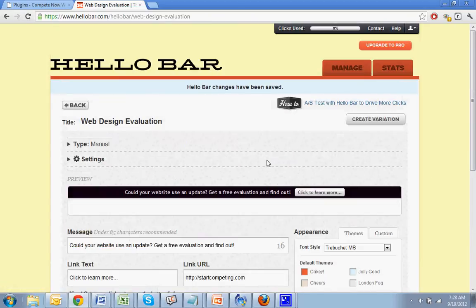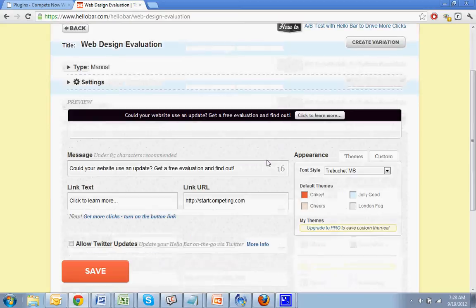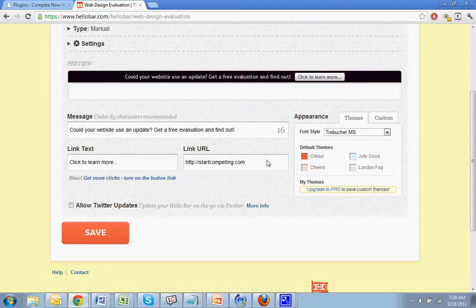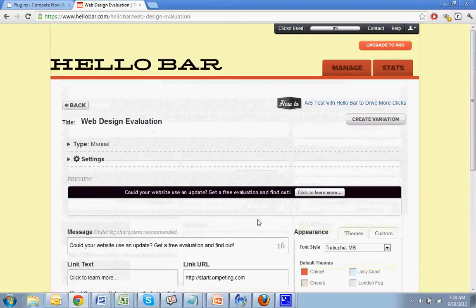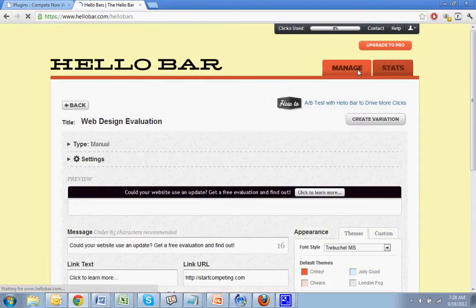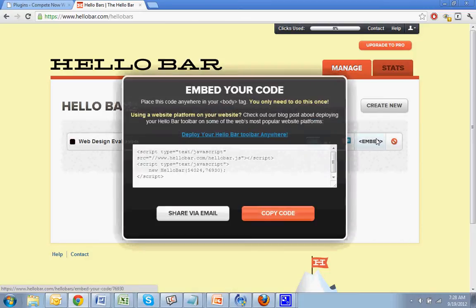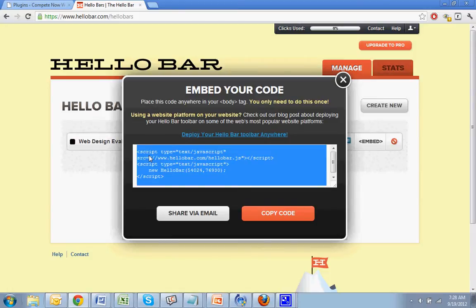Once you hit save, it will save. I think when you first create the form, it'll automatically come up with the embed code. If not, you'll have to go get it. So let me go back to manage. And I'll hit embed. And then it'll give you this code and copy this code.